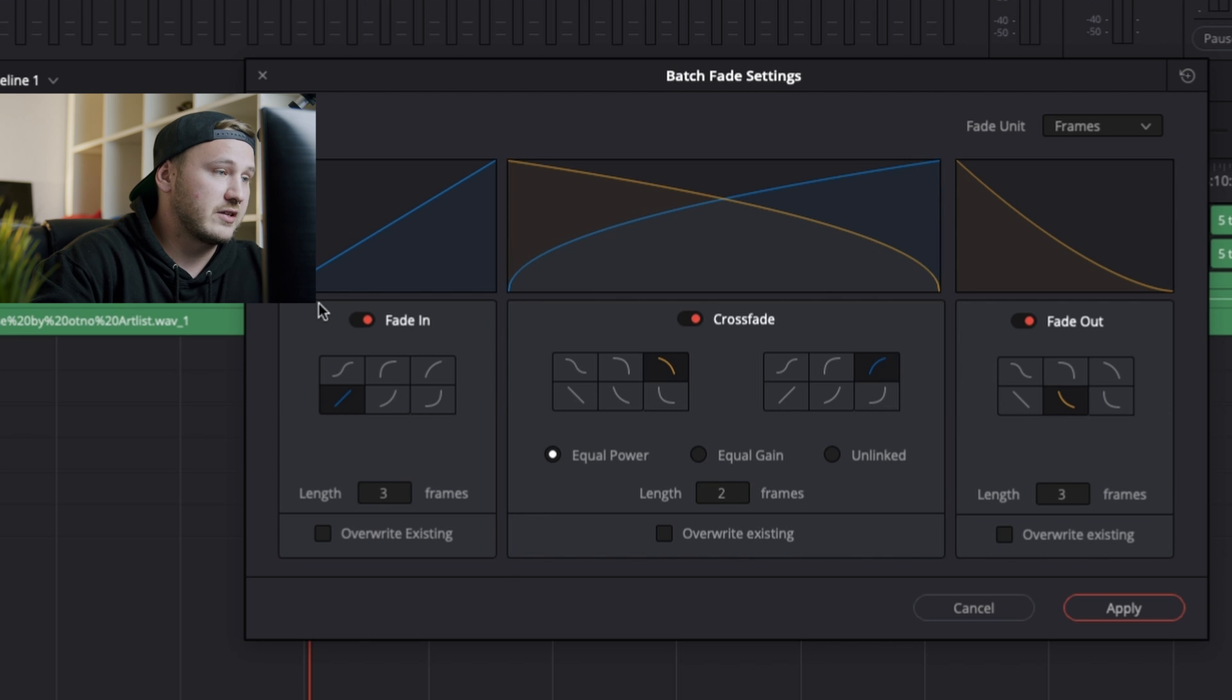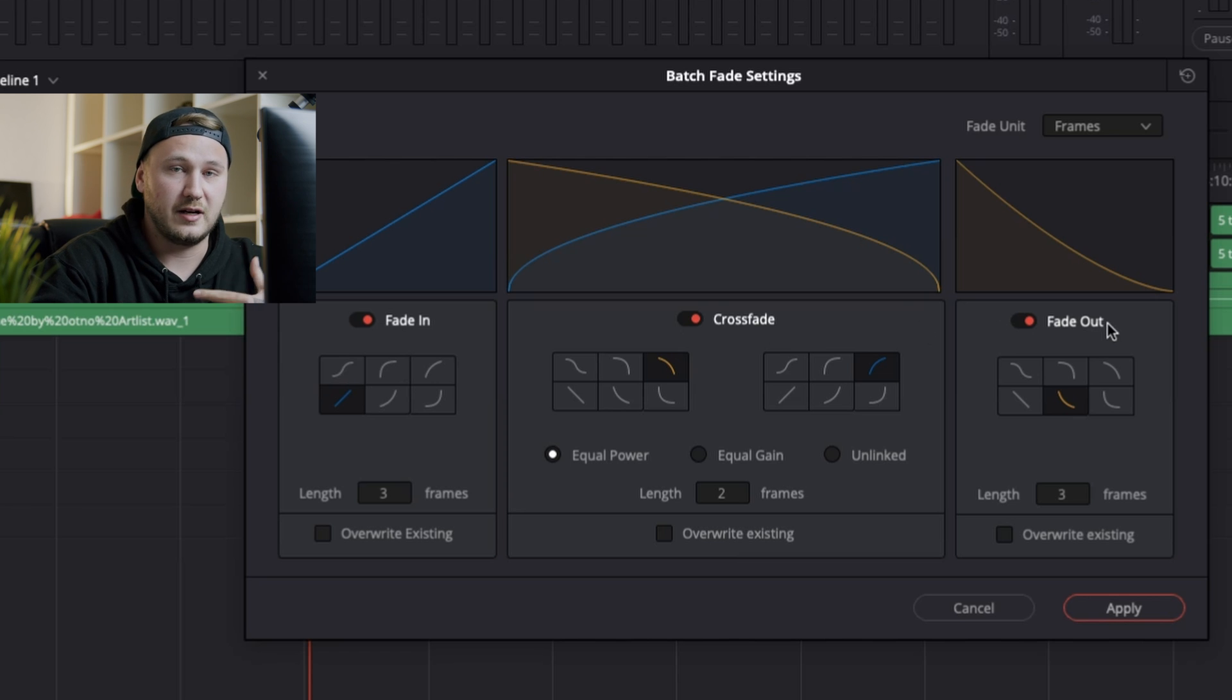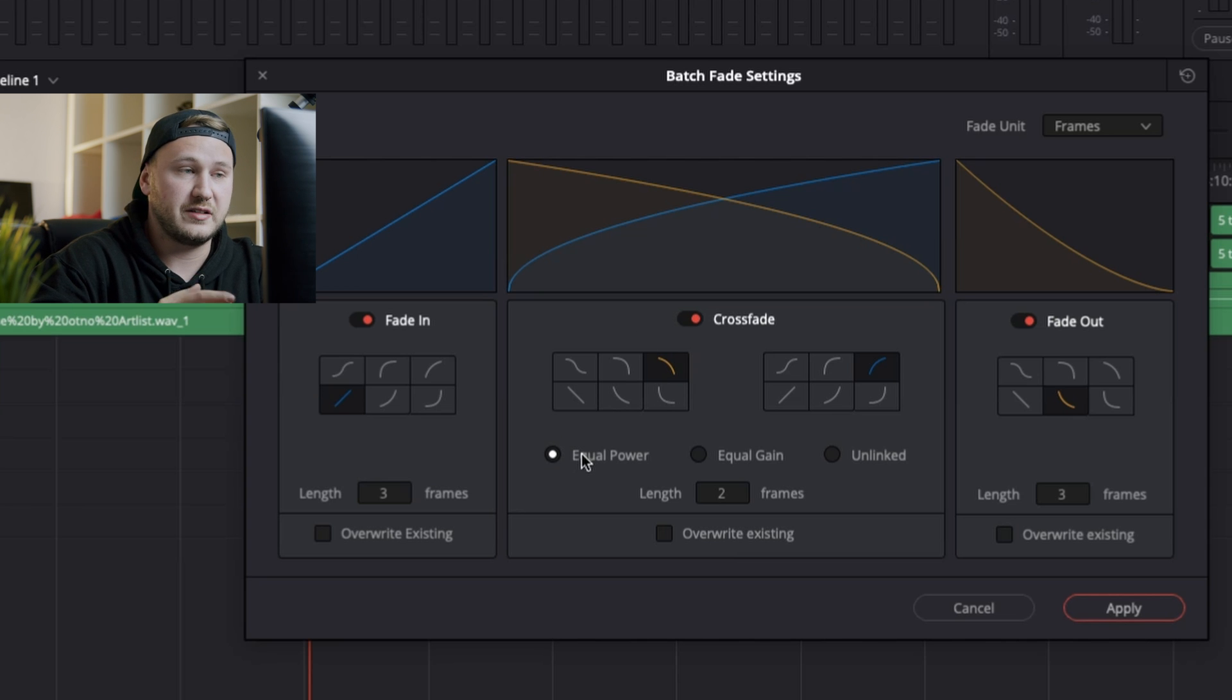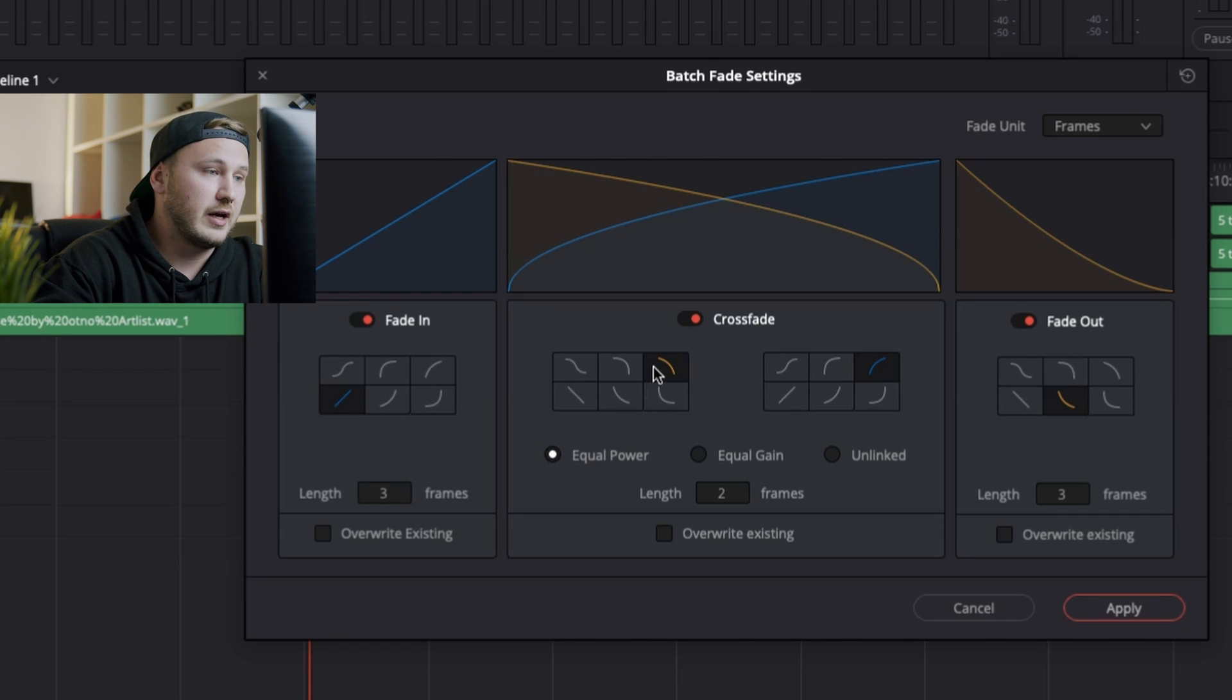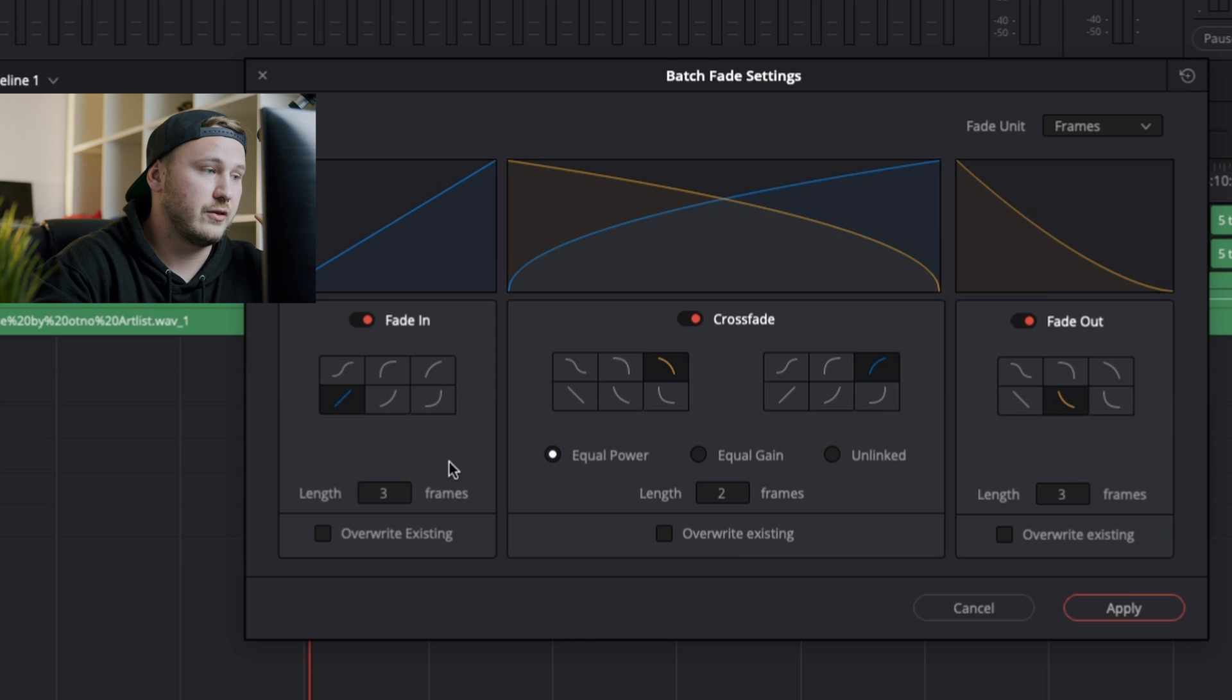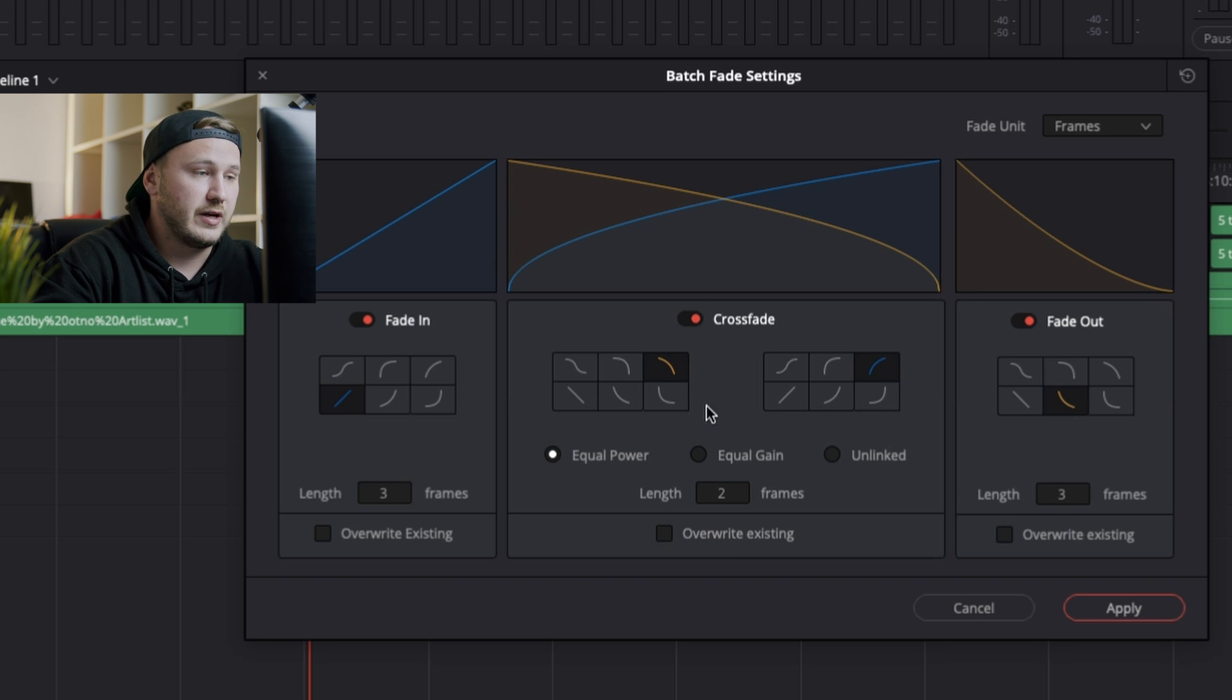So then the next step is determining the curve of your fade-in, your crossfade, and your fade-out. So I have my fade-in set to a linear curve. I got my crossfade set to equal power, which basically just boosts the audio by 3 decibels in the middle of the transition. I have my fade-out set to exponential fade. And the length of them is, on the fade-in and fade-out, is 3 frames. On the crossfade, it is set to 2 frames.